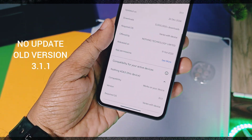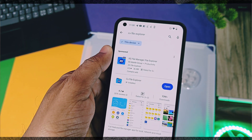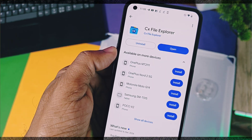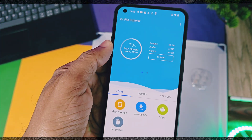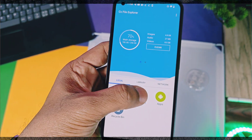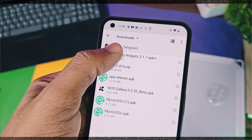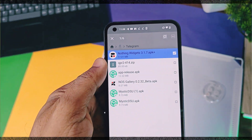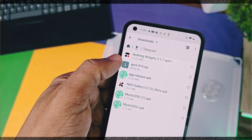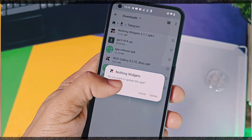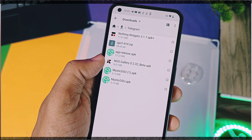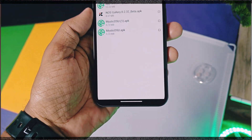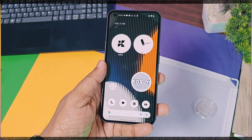But if you didn't get any update, then download and install the CX File Manager from the Play Store. Next, download the new Nothing OS widget application version 3.1.7 — its link is given in the video description. To download the APK file, you need to join our Telegram channel. Now locate your Nothing widget application and install it as a normal APK. If it asks to update the widget application, just tap on update. Note: only use the CX File Manager to install this application — it won't work with other file managers.